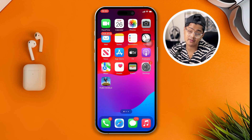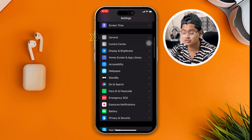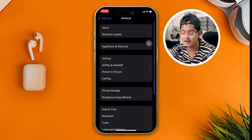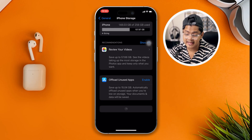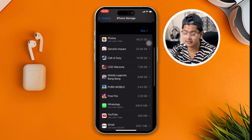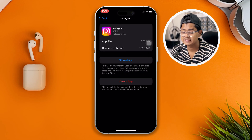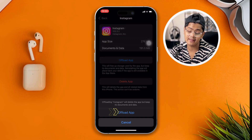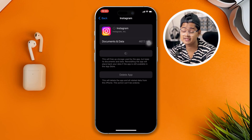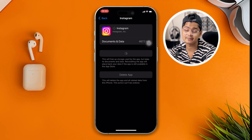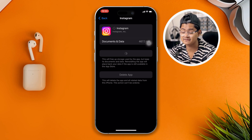Next, head over to Settings on your iPhone, scroll down to General, and open up iPhone Storage. Find Instagram, tap Offload App, then tap Reinstall App. This might take some time, but once your application is reinstalled, your problem should be solved.